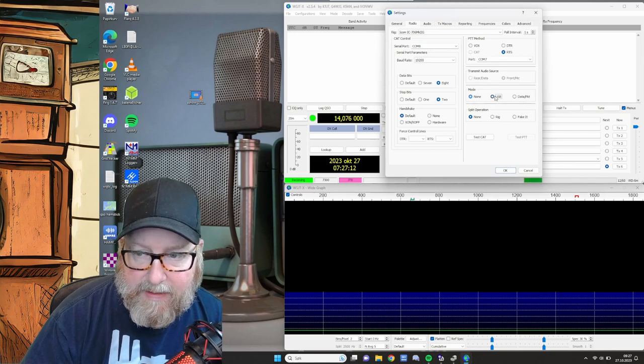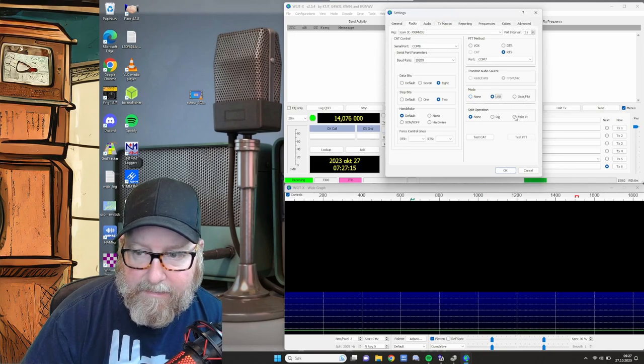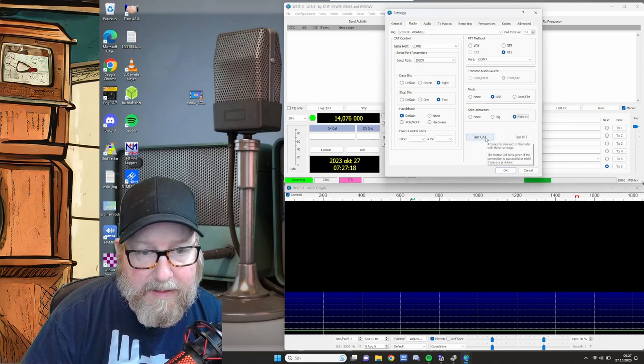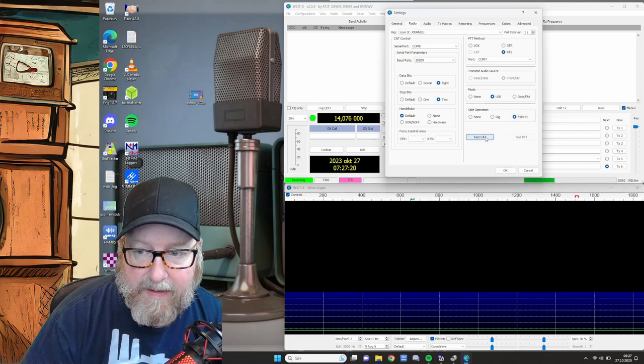Mode. Doesn't really matter. We'll set USB here. And split operation. Fake it. So let's go ahead and press the test CAT button.